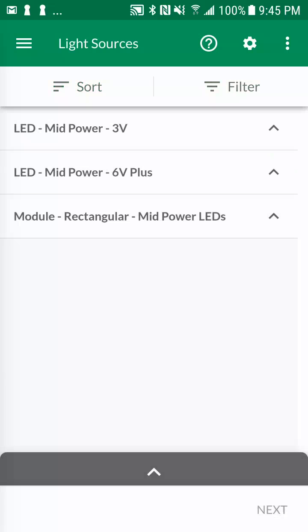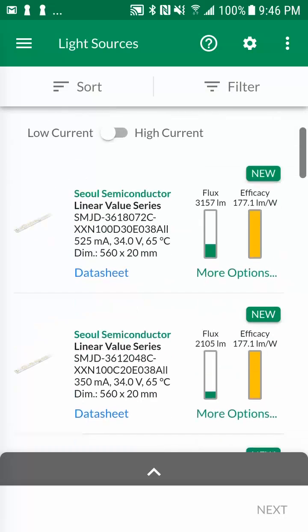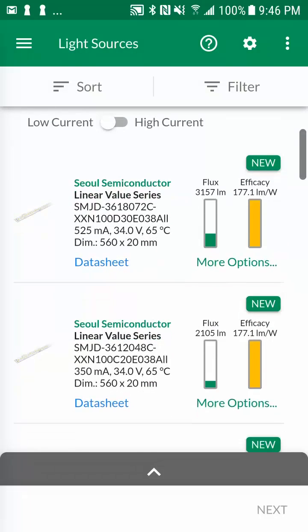To display the light sources, expand one or many light source technologies by tapping on them. You will also notice, via the flux and efficacy bar charts, their relative values compared to other light sources within the same technology.